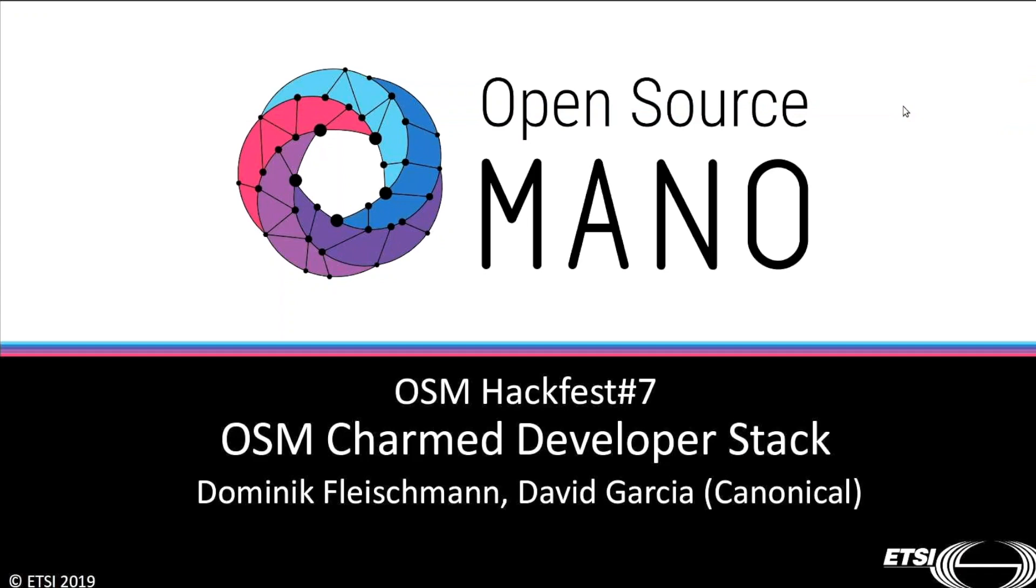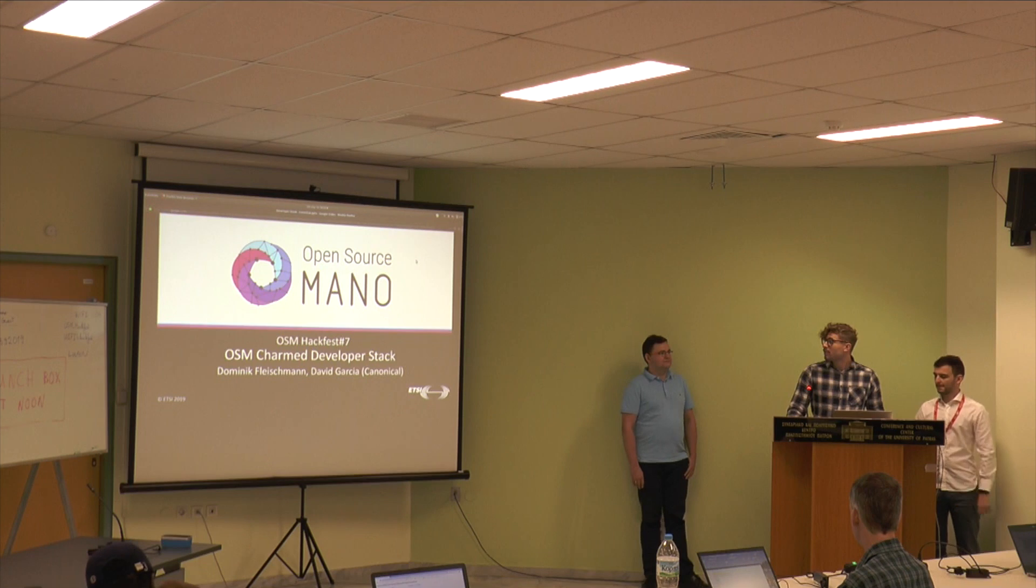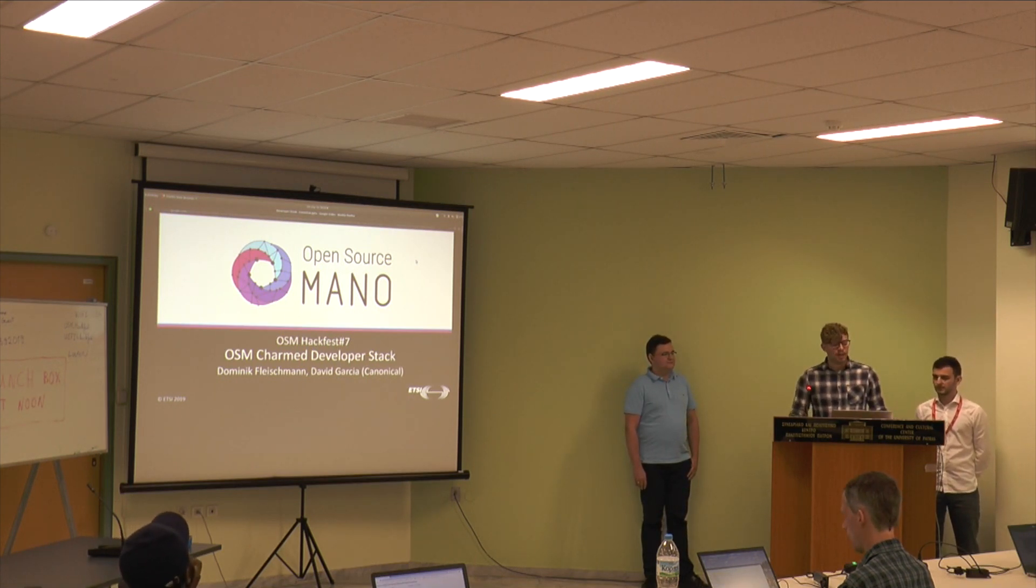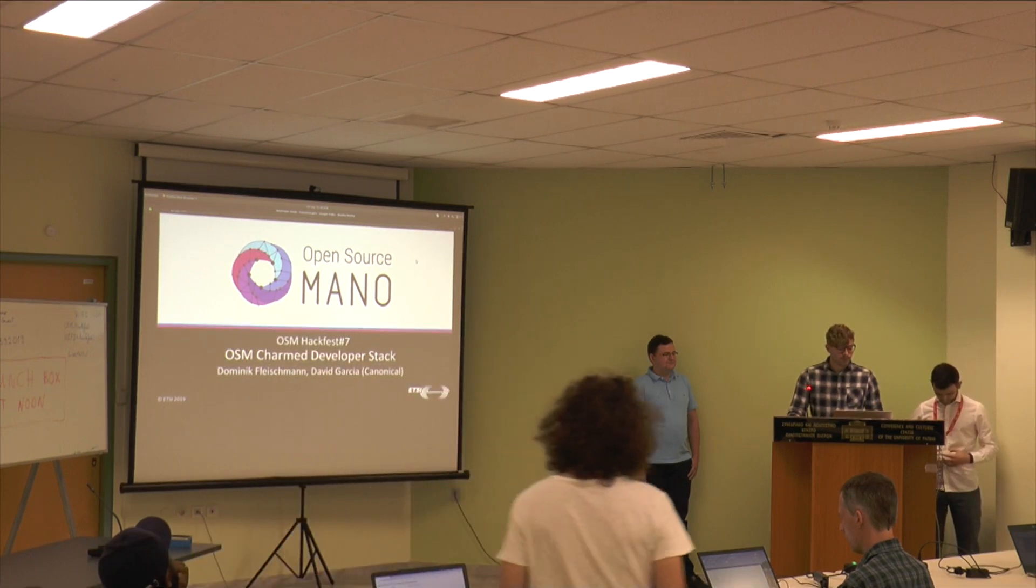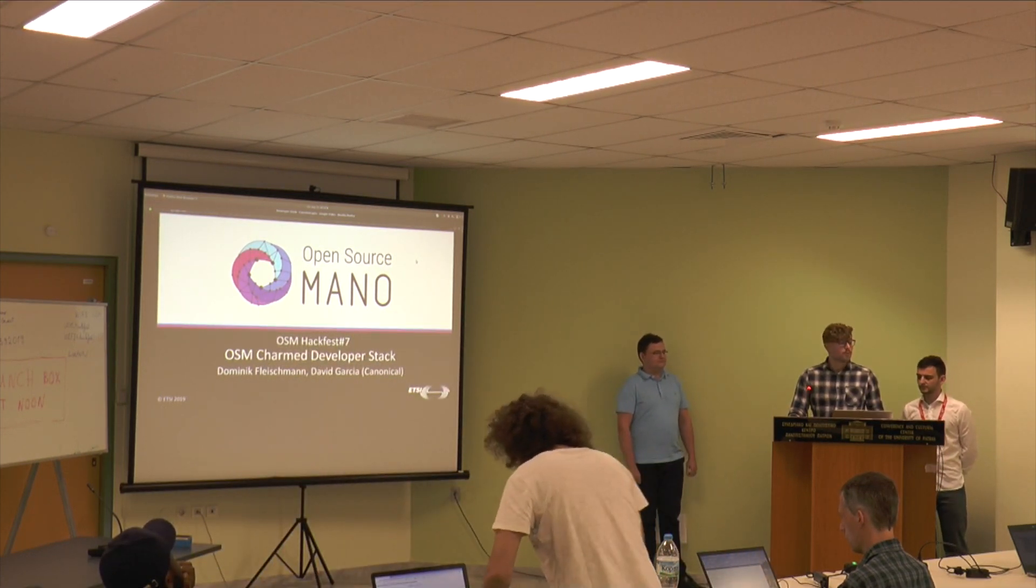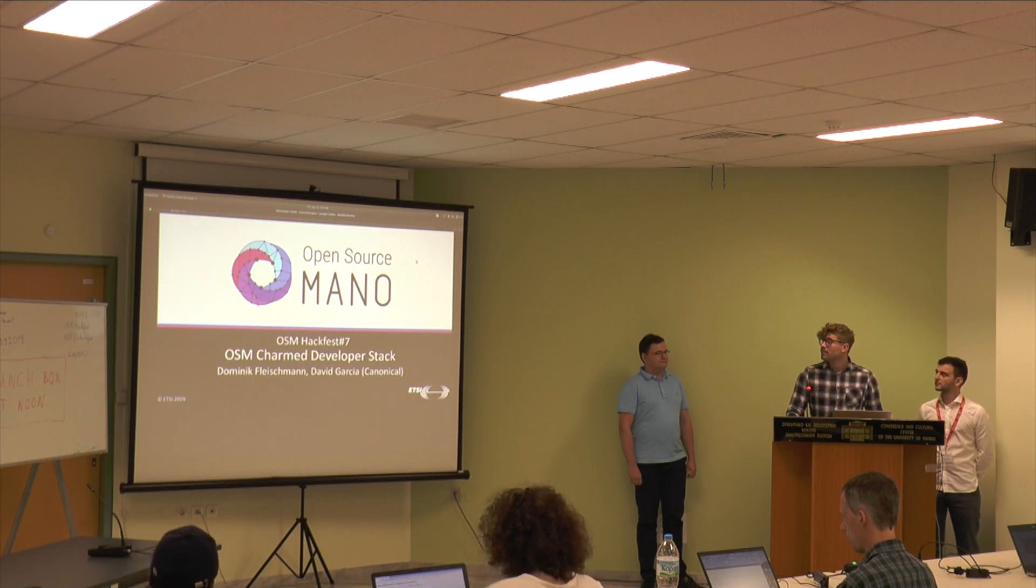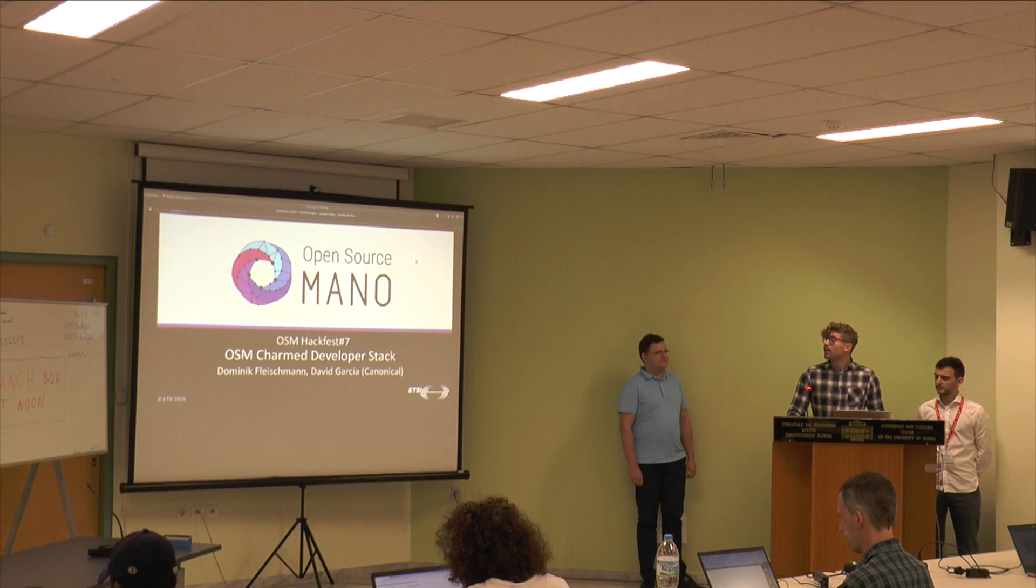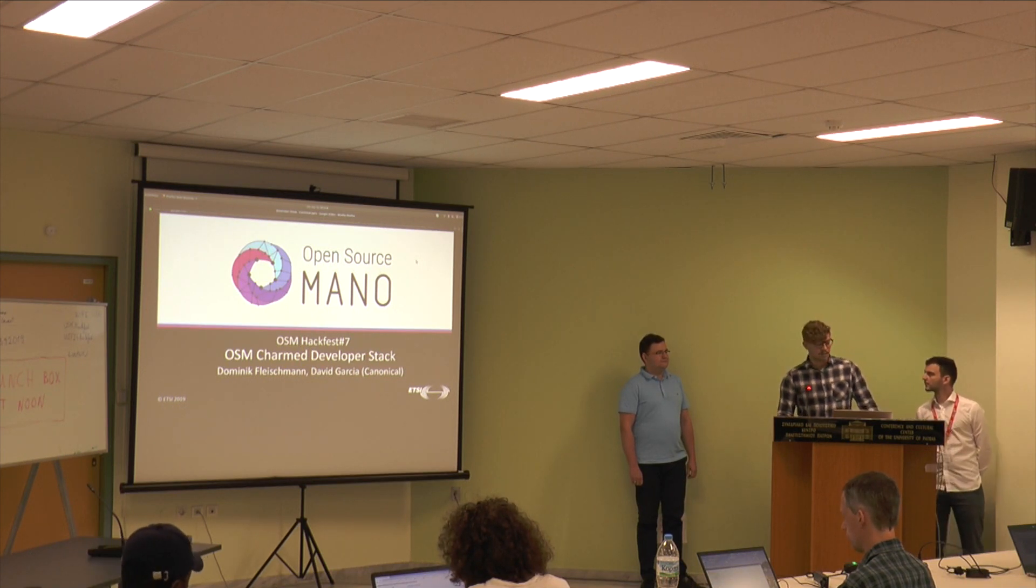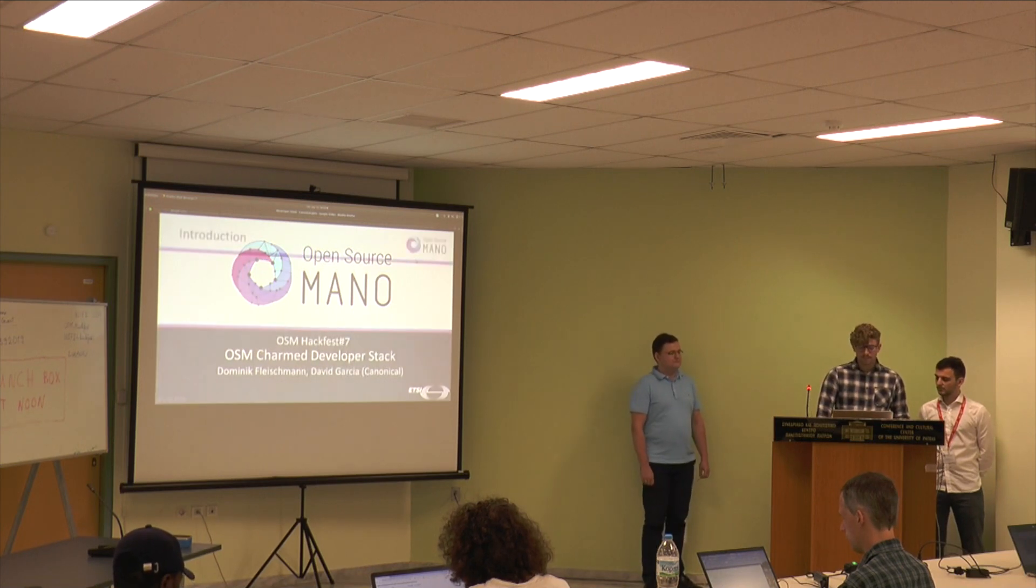Okay, so let's begin. Hi, I'm Dominic Fleischmann, he's David Garcia, he's Dieter Skurek, and we're from Chronicle. In this presentation, we're going to present the OSM Charmed developer stack.